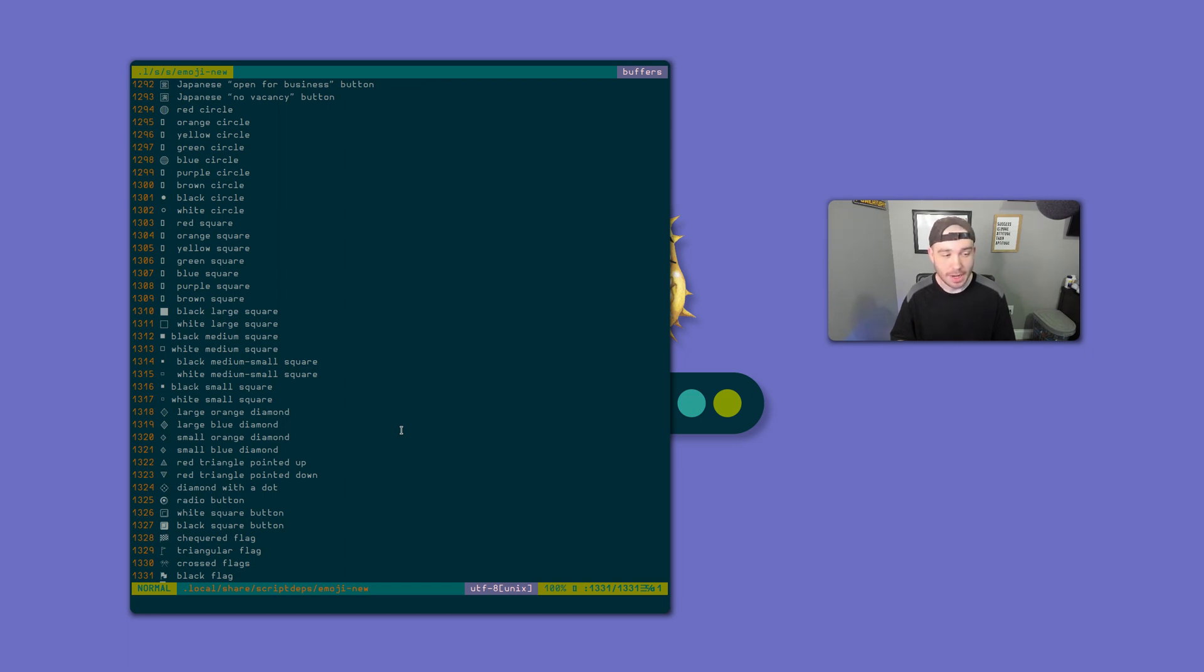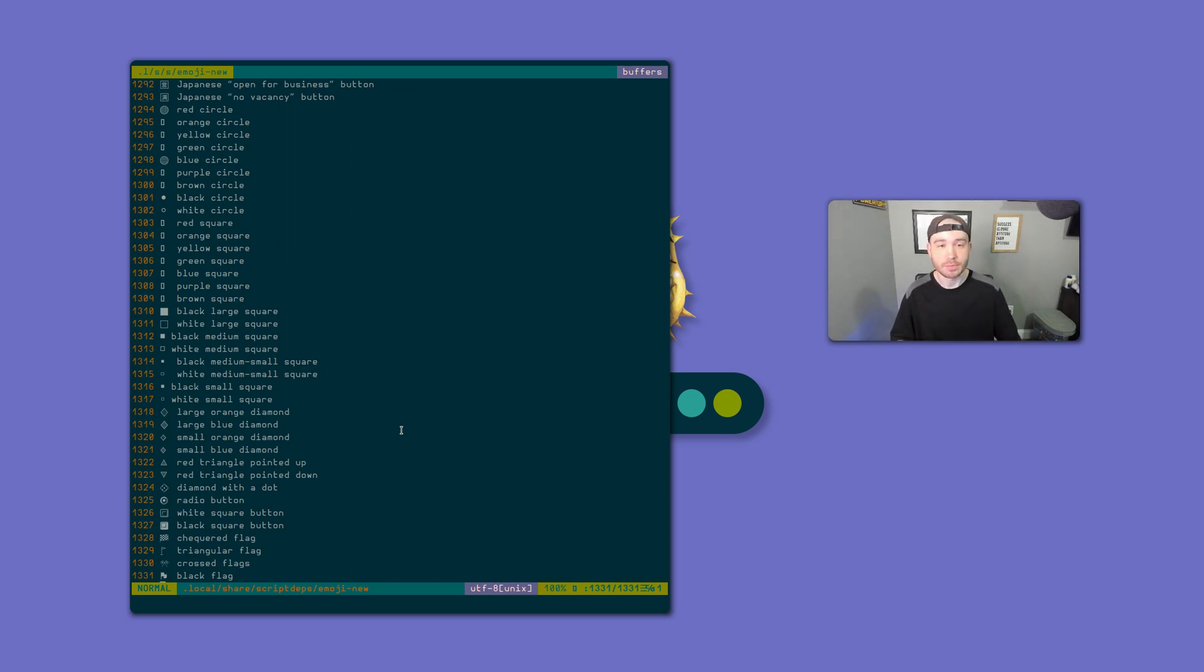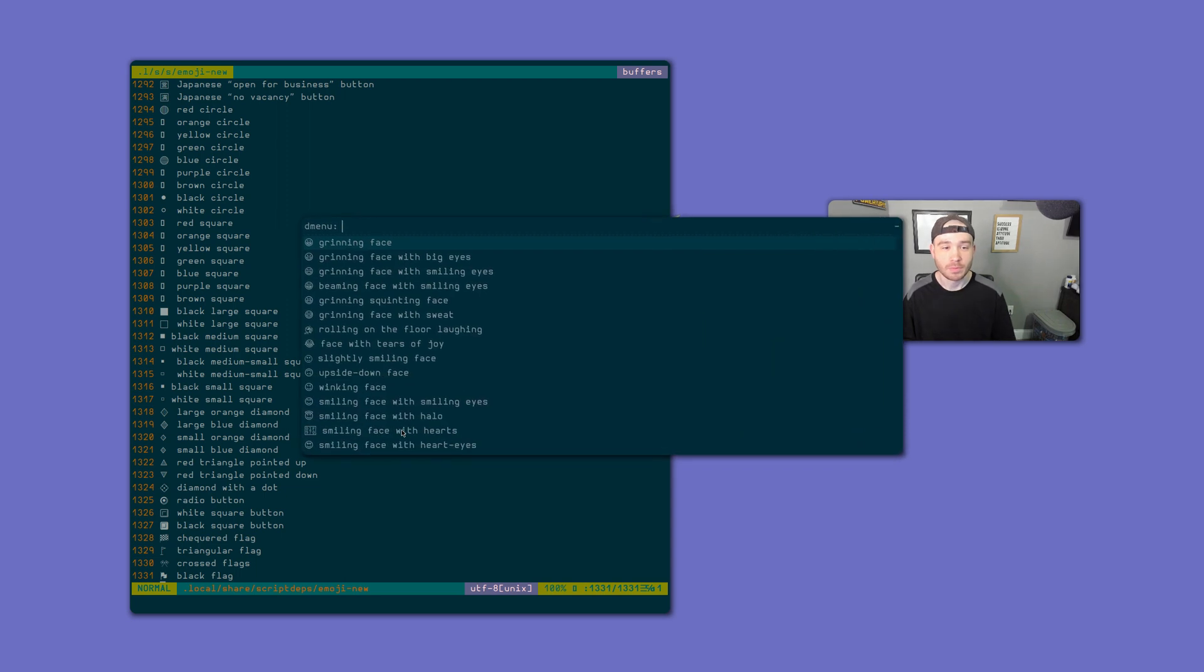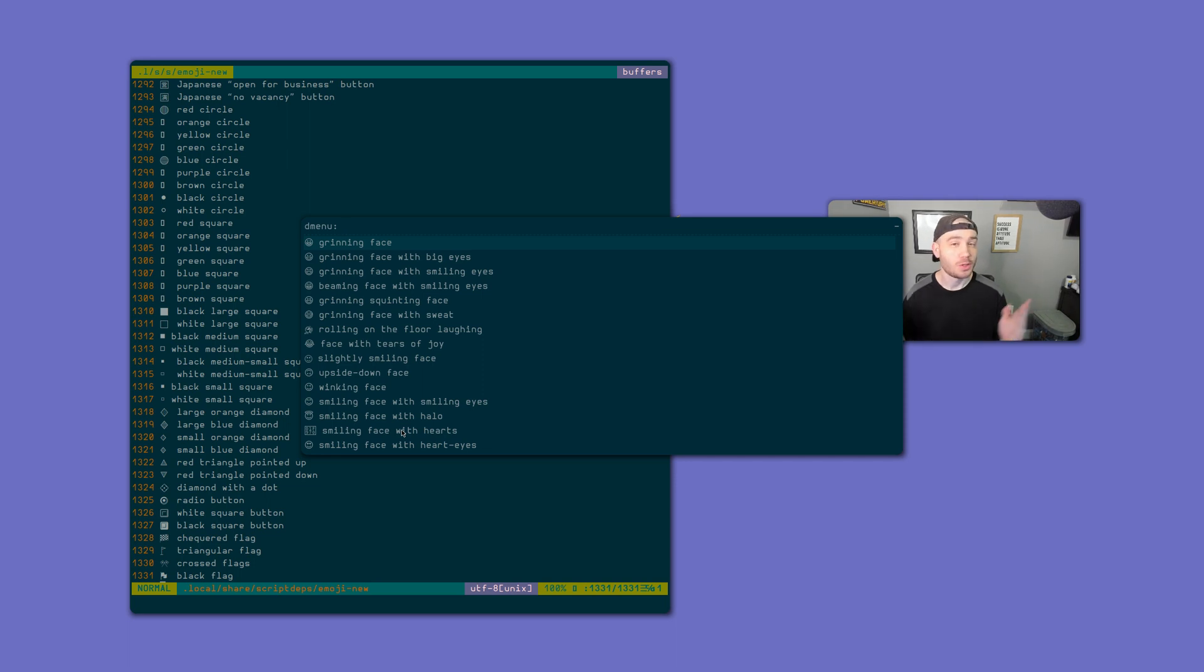Now, with Rofi, I'm gonna press the key binding. It's practically instant. Don't ask me why. I have no clue.